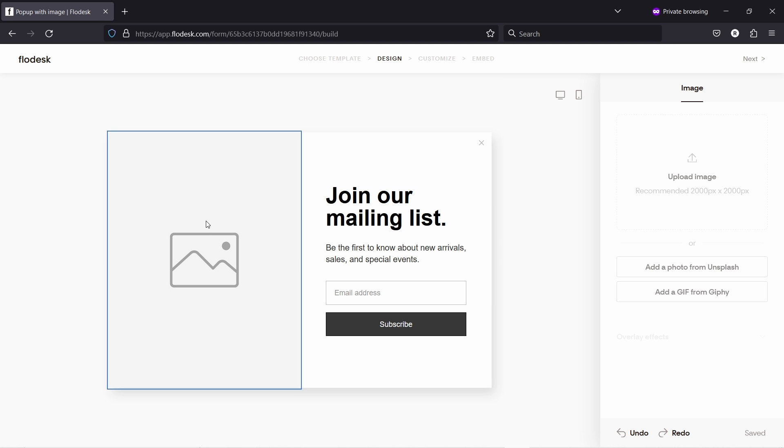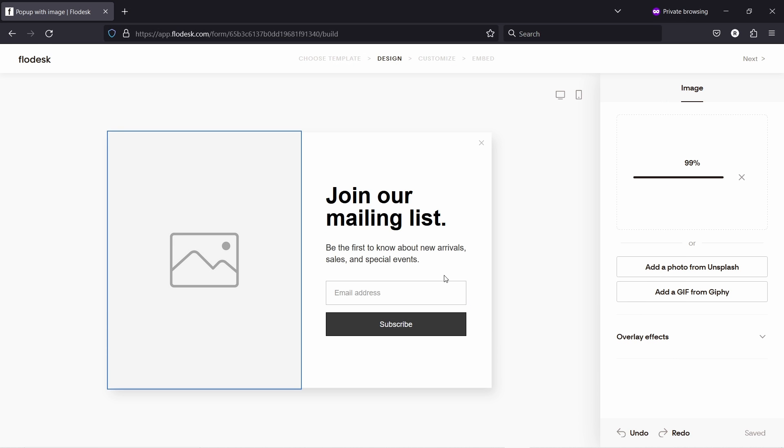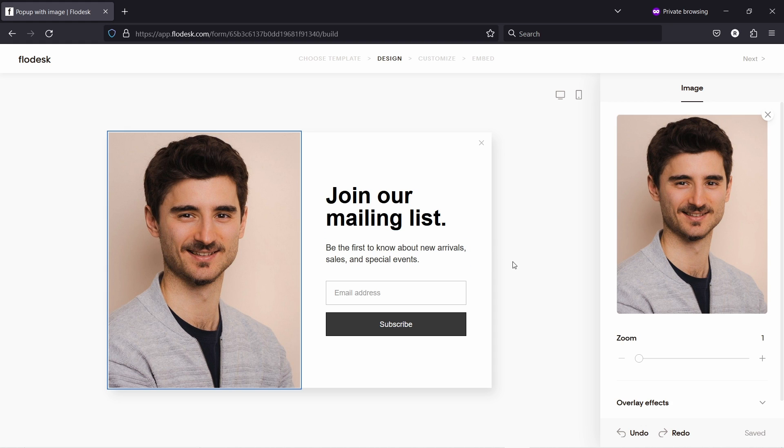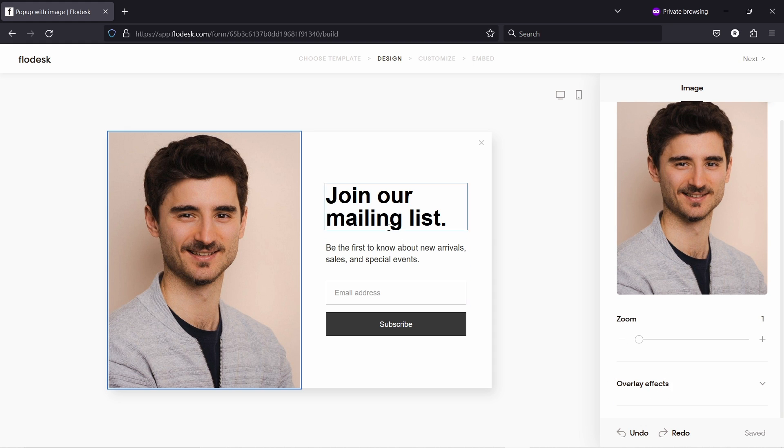So if you click on the image itself, you could upload something from here. Let's see, here's a picture of me. I'll upload it here. There you go. You can zoom in, zoom out, and also have some overlay effects.